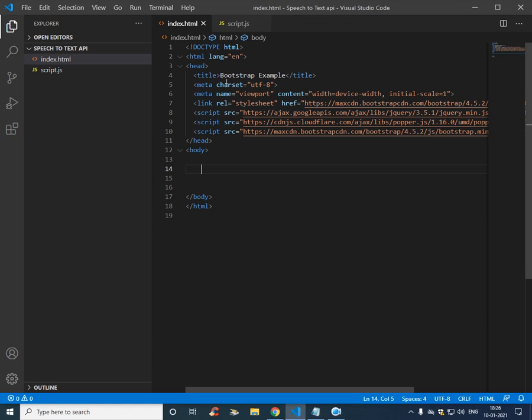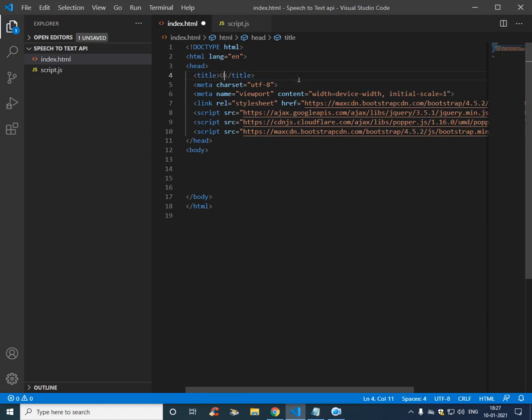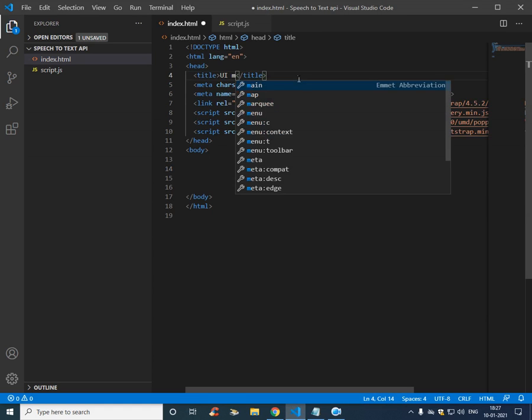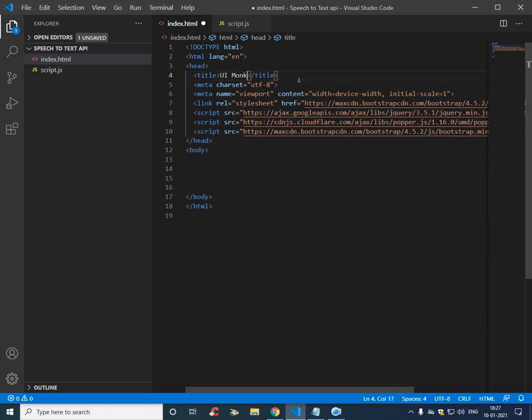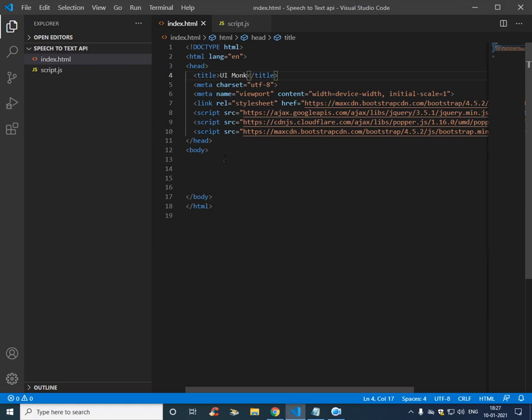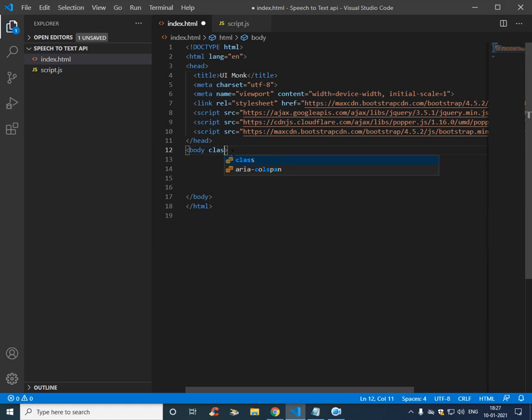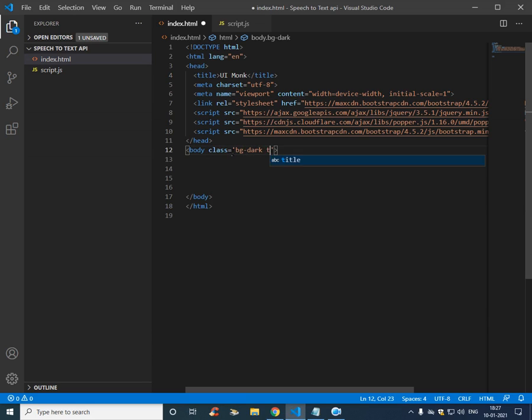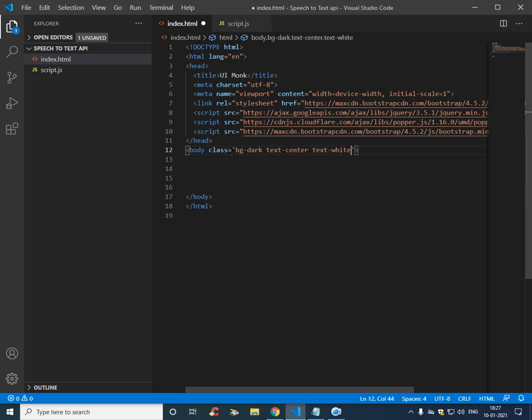So at present, this is how it looks, our project is blank. So the very first thing is, let's add some Bootstrap classes: bg dark and text center, text white.